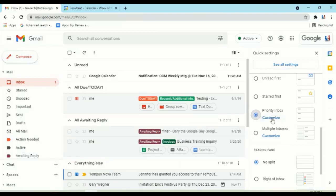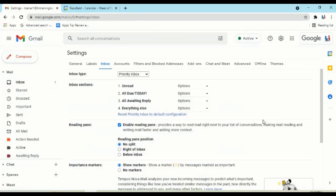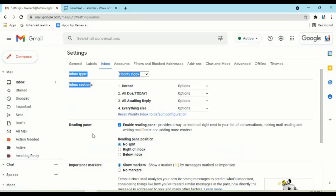If you go into that side panel to the right and click on Customize, it takes you to your Settings, and you can always access this at any time, your Inbox tab, and then you'll see this Inbox Sections.